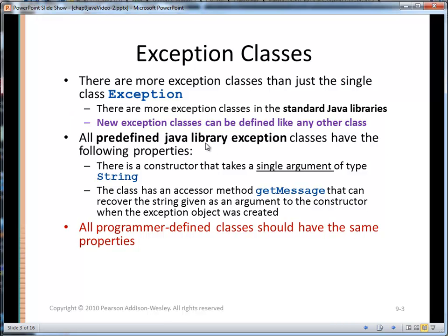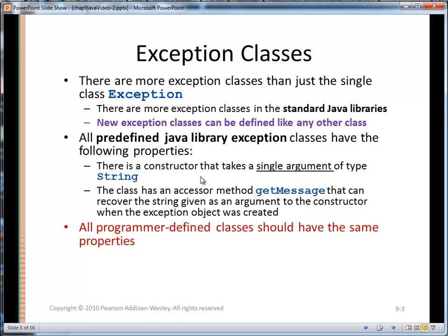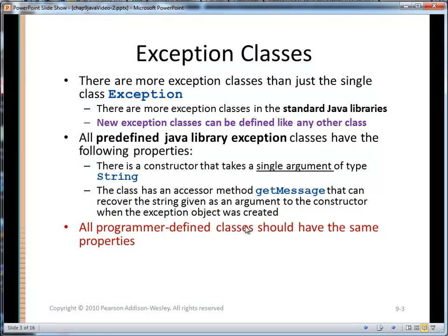All of those currently in the Java library have the following properties: they have a constructor that takes a single argument of type String. This simple single argument defines what the actual exception is — it's a descriptive message. The class also has an accessor method, getMessage, that will return the value of that string passed as the argument to the constructor. All of our programmer-defined classes should have the same properties.